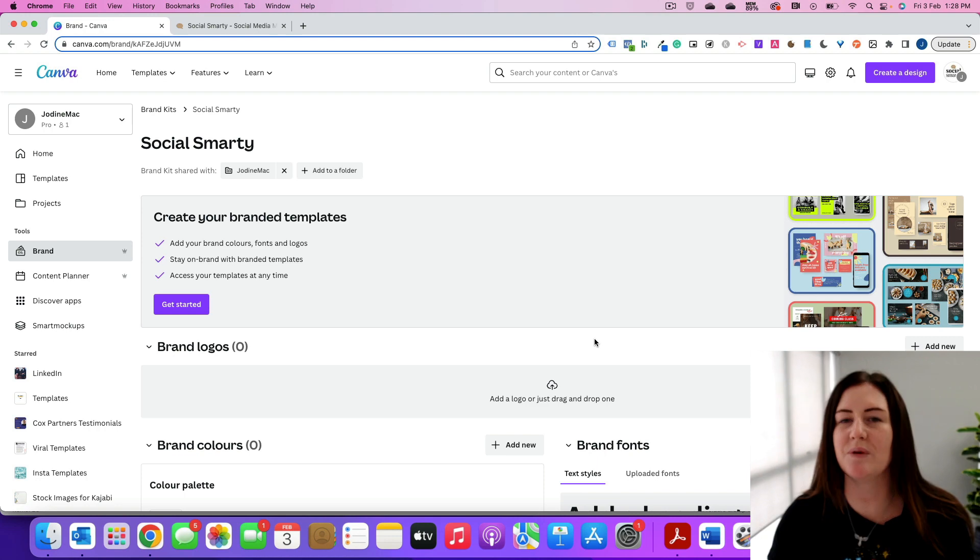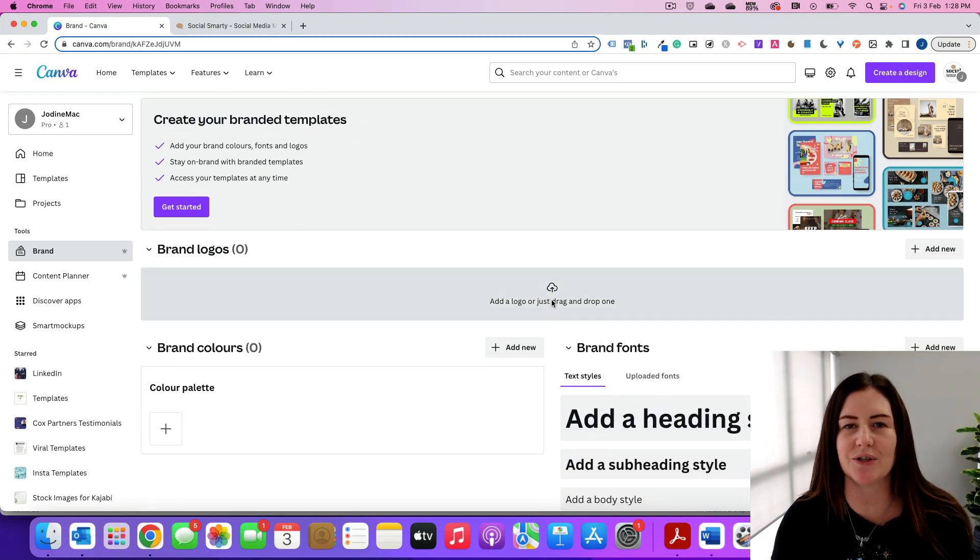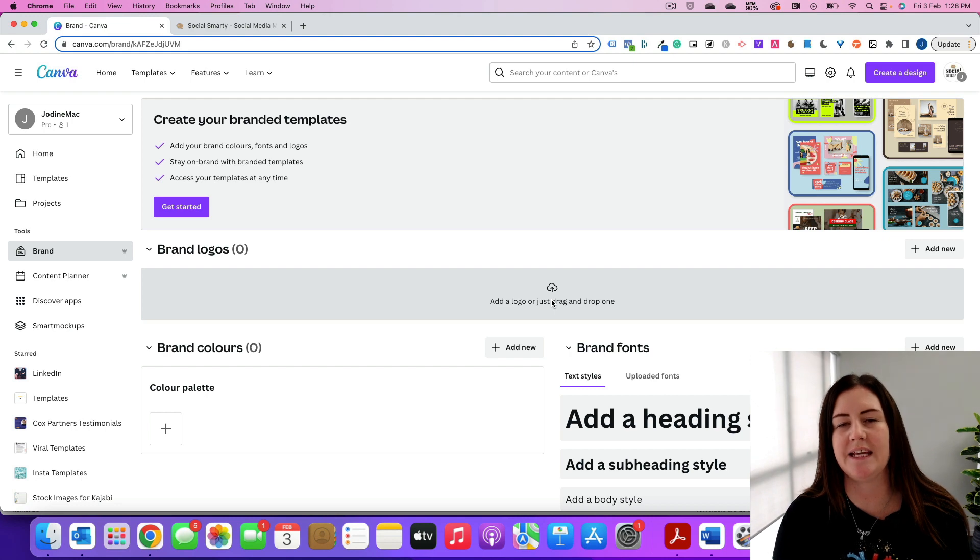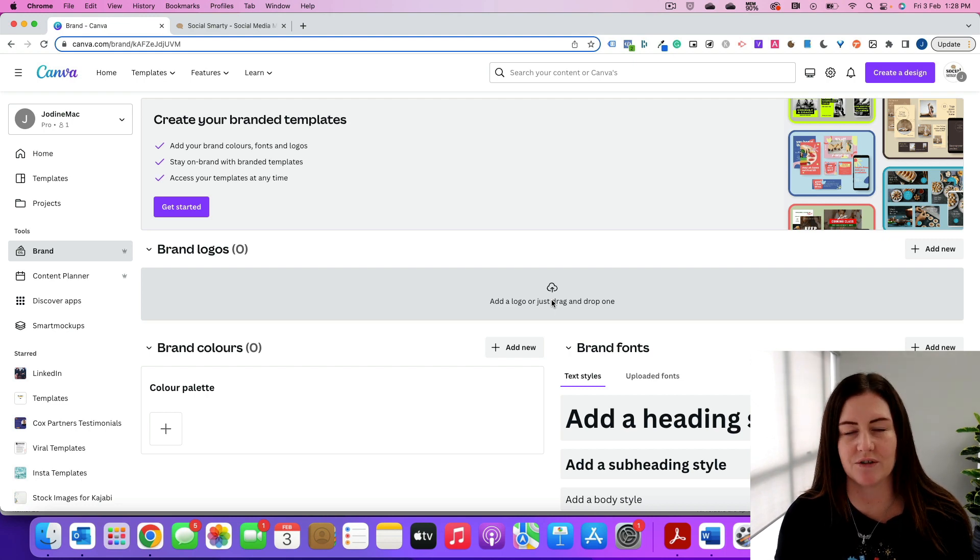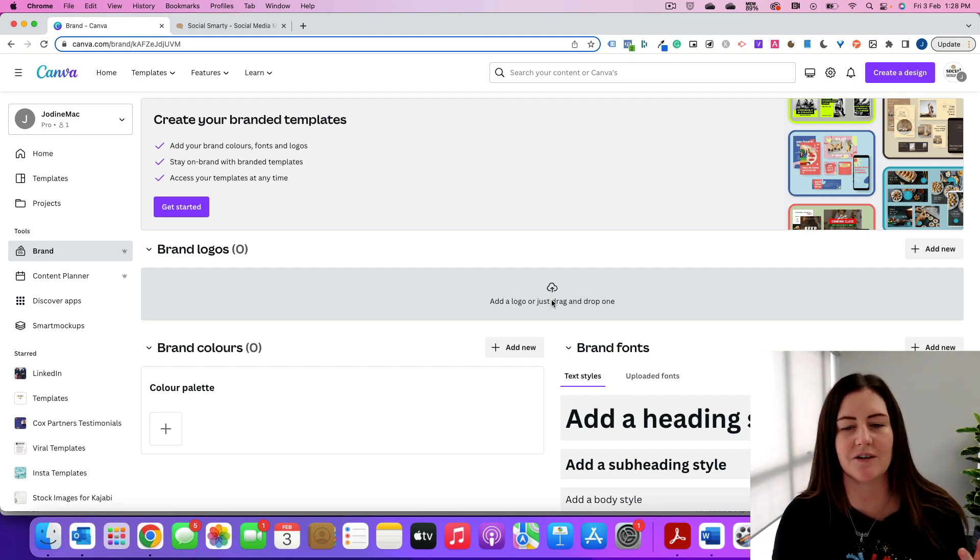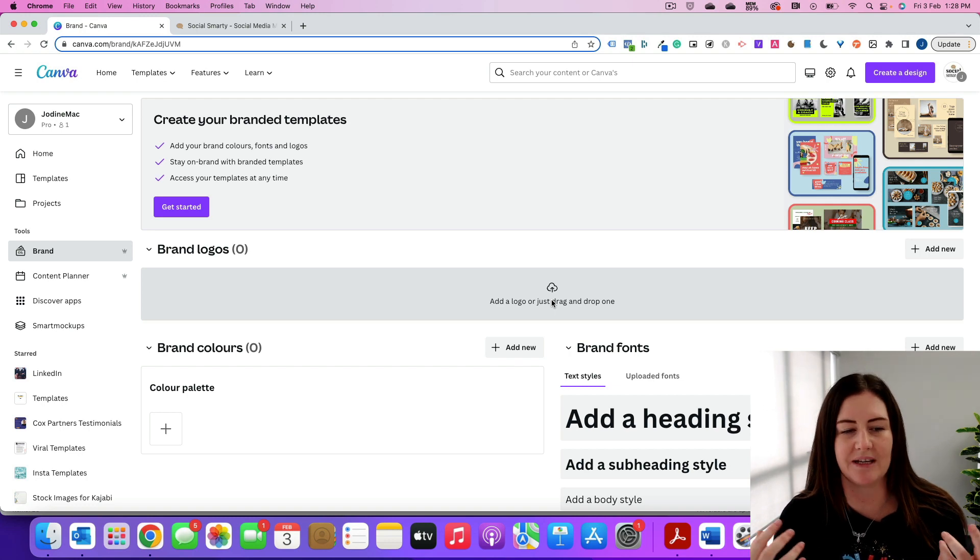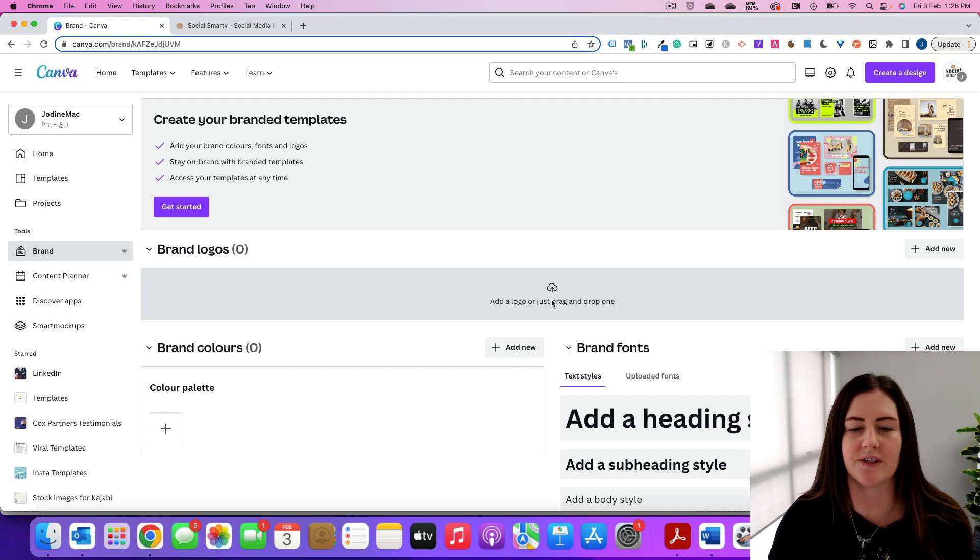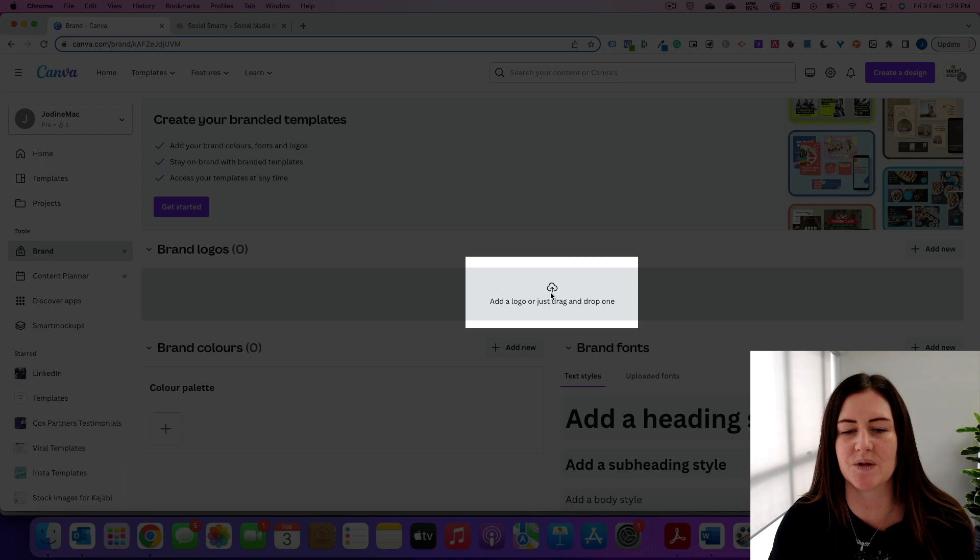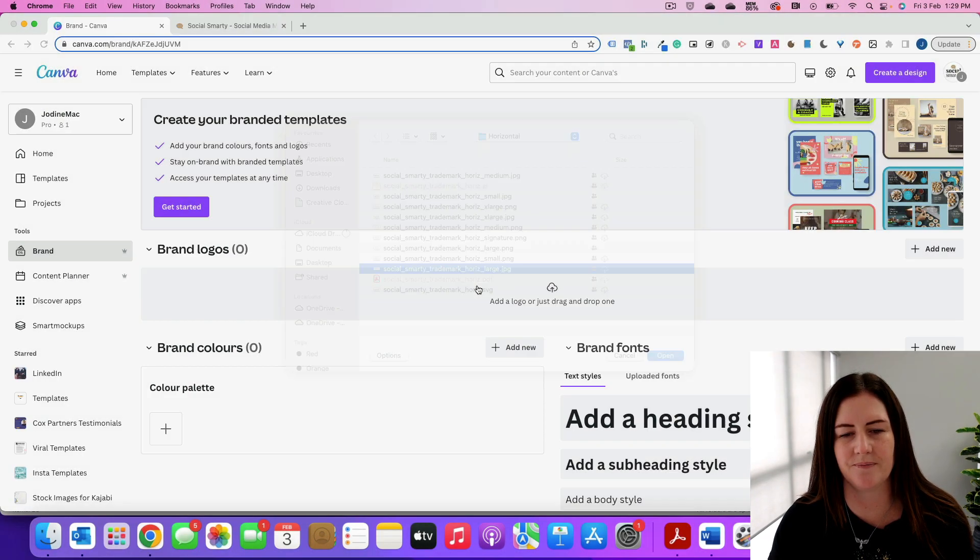Great, so we work our way down from the top. The first thing we want to do is upload our logos. Now I recommend uploading every version of your logo that you have, whether it is a brand mark, a full logo, reversed, colored, all the different variations. So we're going to click on this box here and we're going to pick our logo.